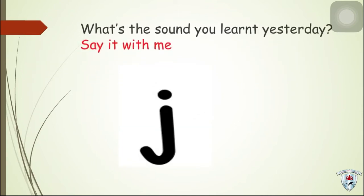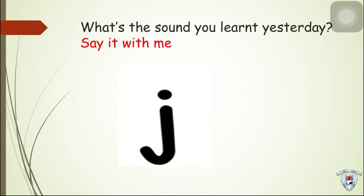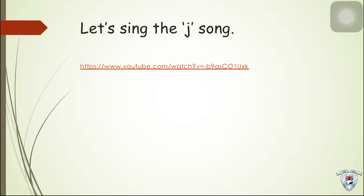What sound you learned yesterday? Say it with me. J, J, J. Very good! Now, let's sing the J song.